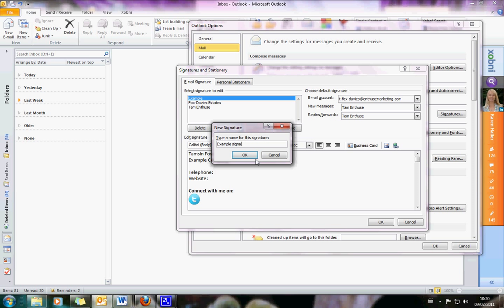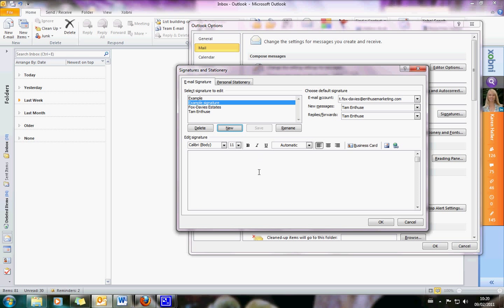I'm calling it 'Example Signature'. Then you get this little blank editing screen. You obviously want to put your name and your business name in, and then all your normal contact details — telephone, website, postal address, that sort of stuff.